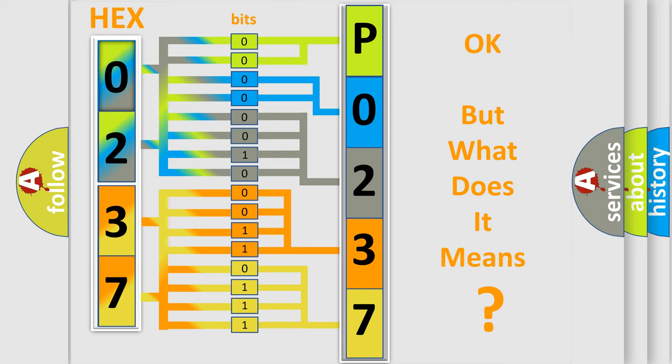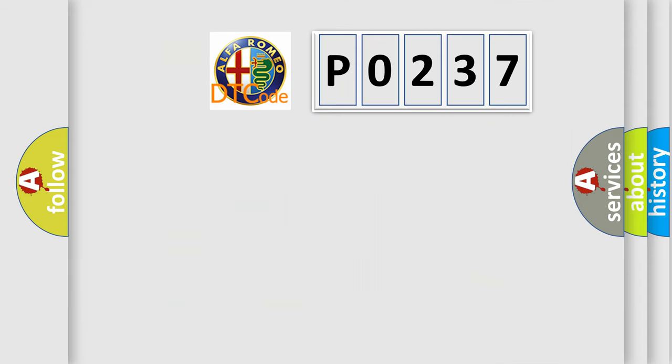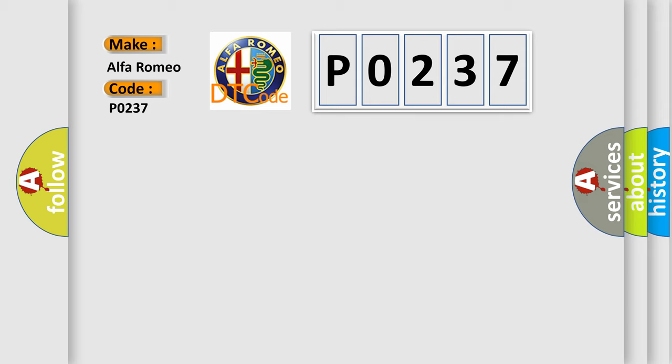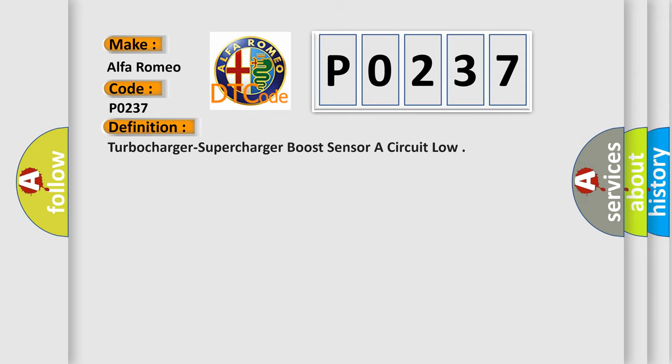The number itself does not make sense to us if we cannot assign information about it to what it actually expresses. So, what does the diagnostic trouble code P0237 interpret specifically? The basic definition is turbocharger supercharger boost sensor A circuit low.